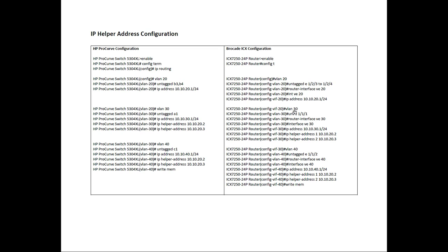The equivalent Brocade side, we created VLAN 30. We untagged slot 1 port 1. We created a router interface called VE30. On VE30, we assign 30.1 slash 24. And then we assign our two IP address helpers.